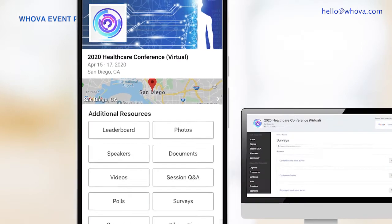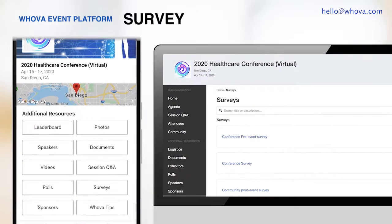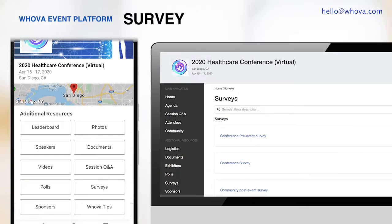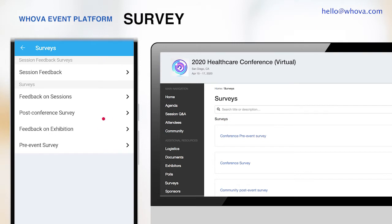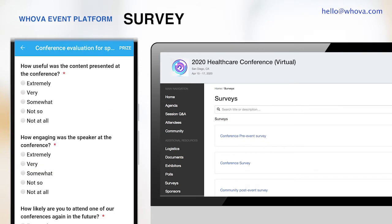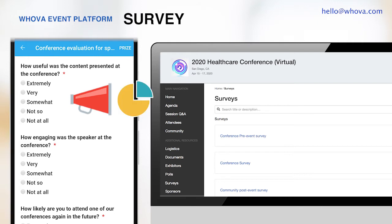How about collecting feedback from your attendees? You can use our survey feature, which is supported by both the mobile and the web app. Attendees can easily fill out the survey without leaving Whova, and you can directly send out reminders and monitor the real-time stats through Whova as well.